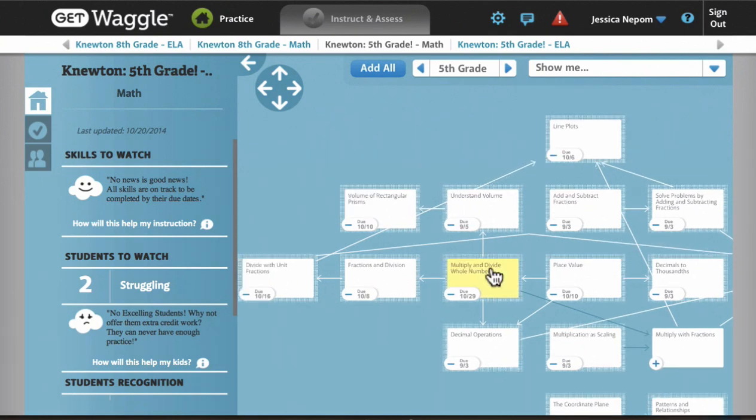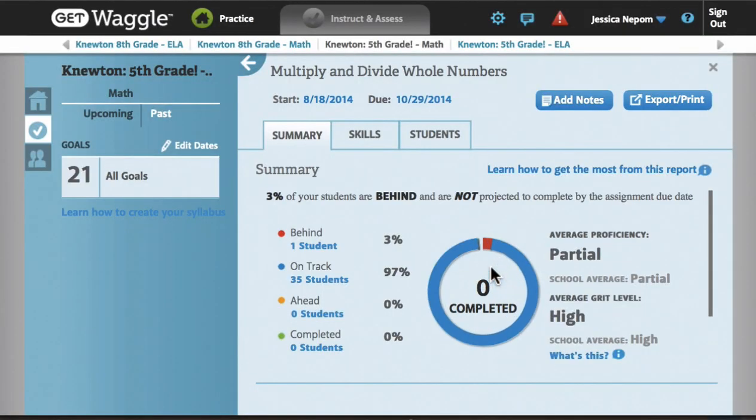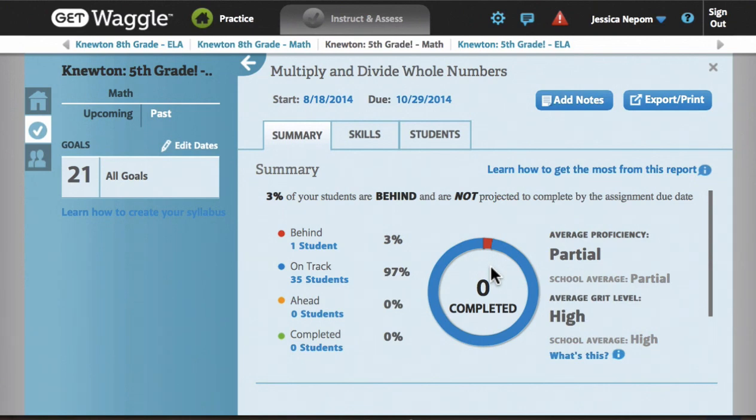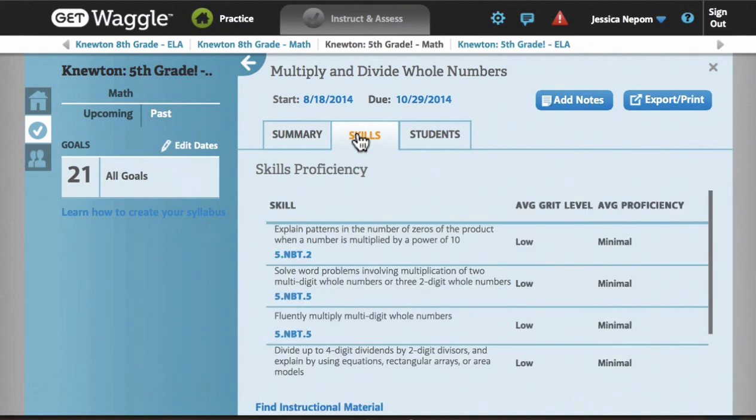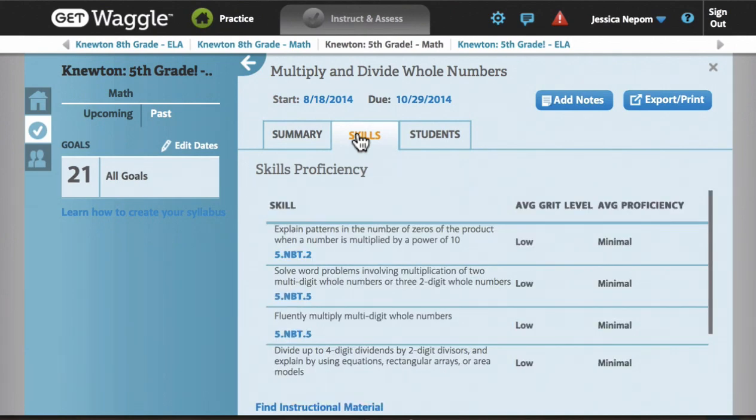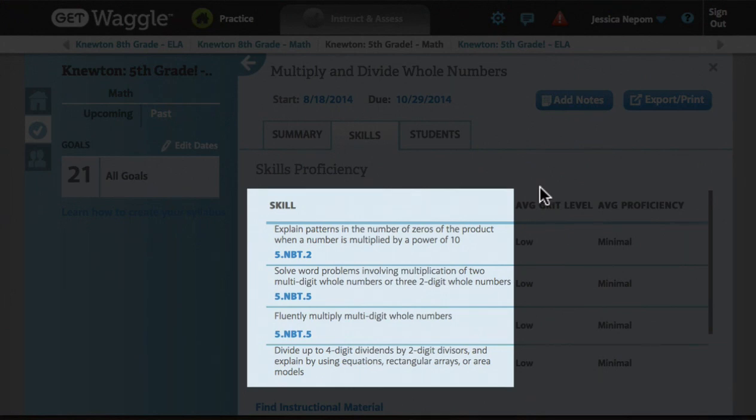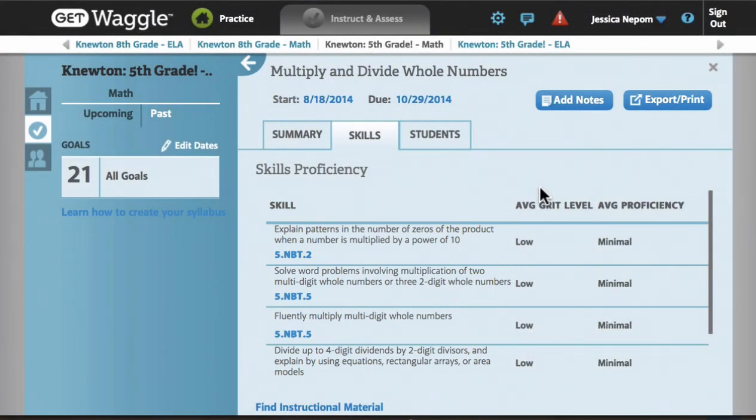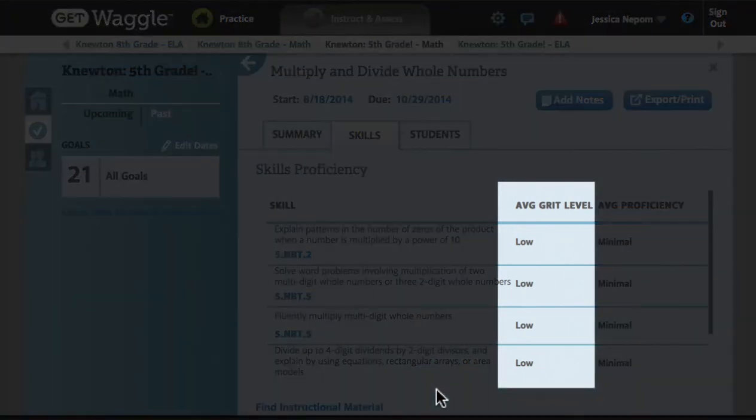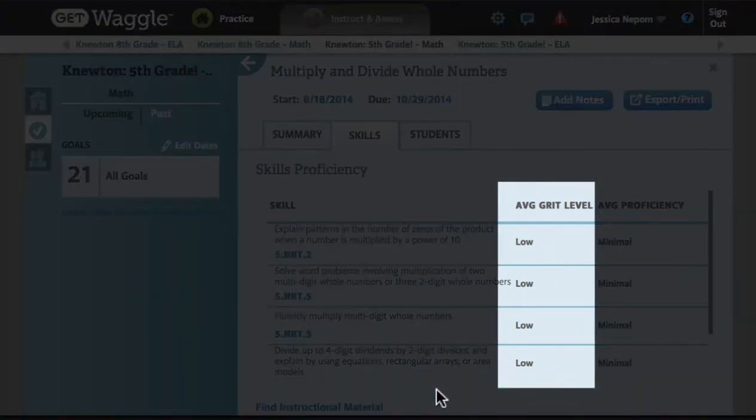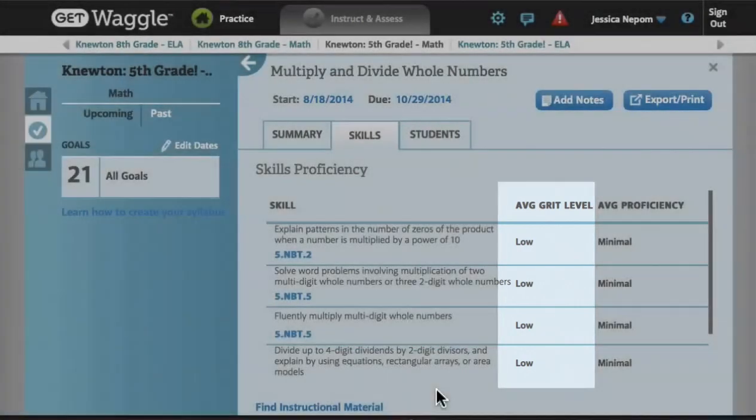Within each goal, the target skills have been already defined for me. Triumph defined these skill groupings while working through the content development process with Newton. A goal might contain 3 to 6 skills, which I can see by clicking on any goal and opening up the details. Here you can see the skills included in this goal, all of which are aligned to common core standards. You can also see GRIT, a metric defined and tracked by Triumph to measure student persistence and effort.